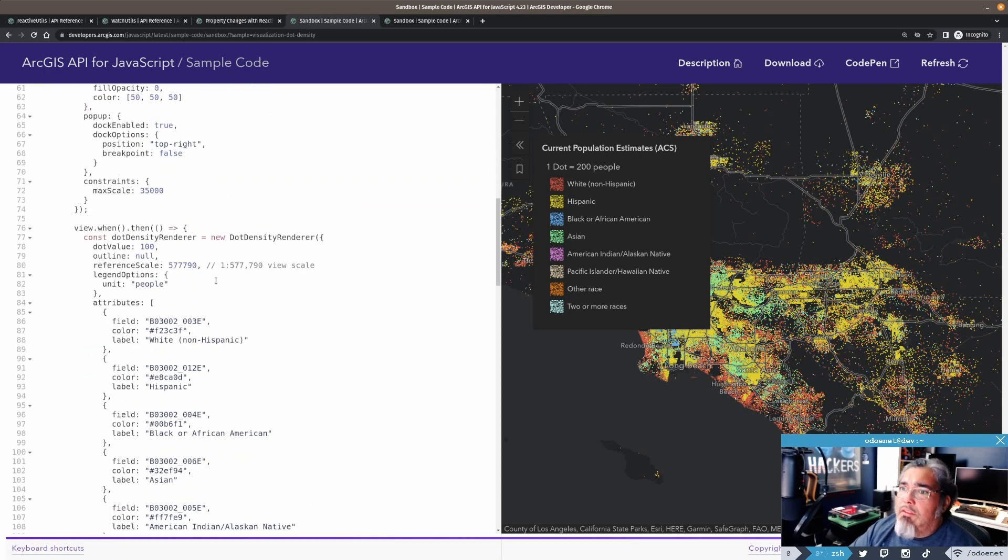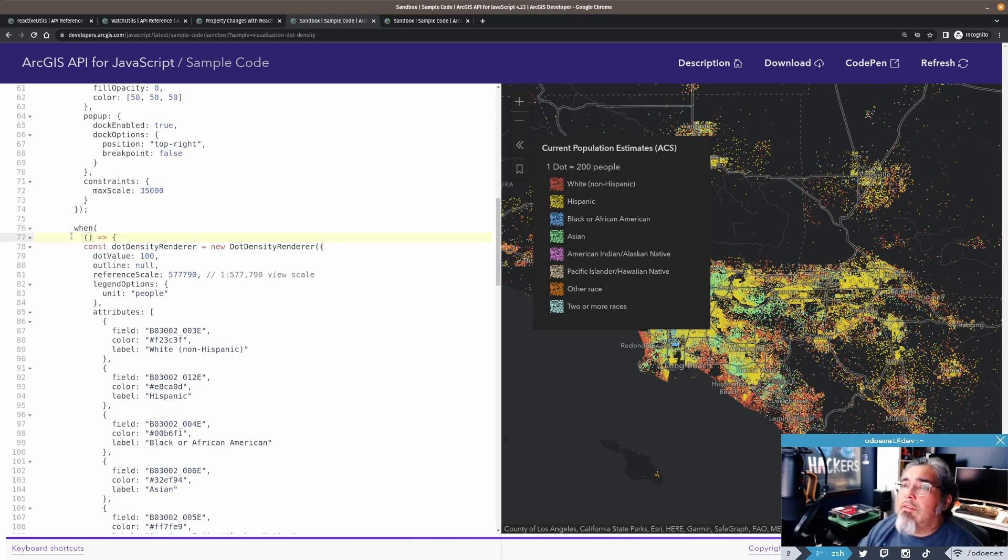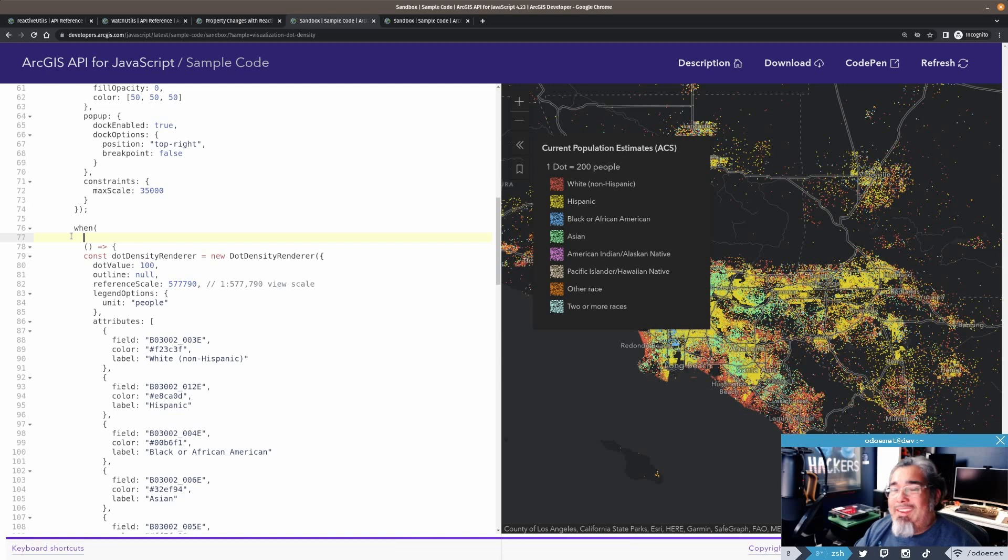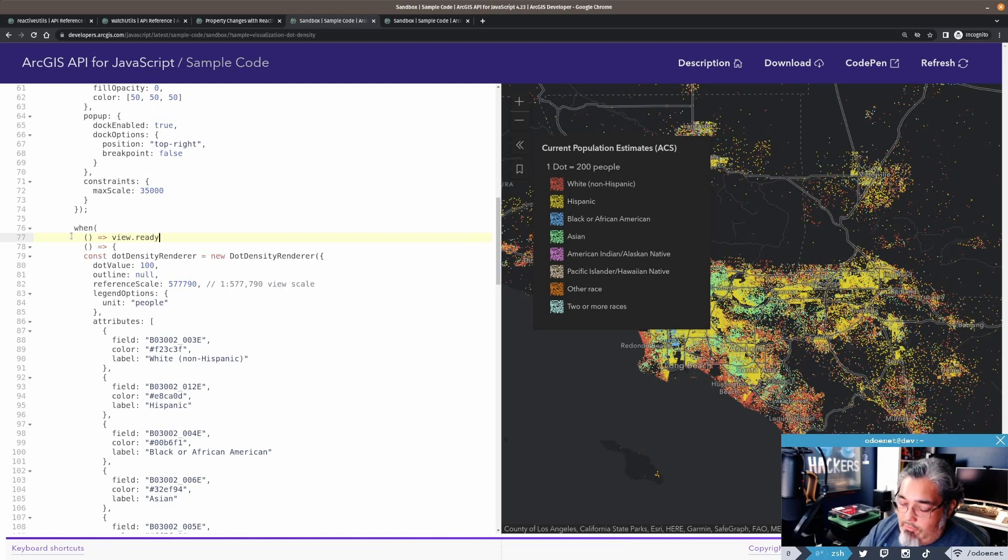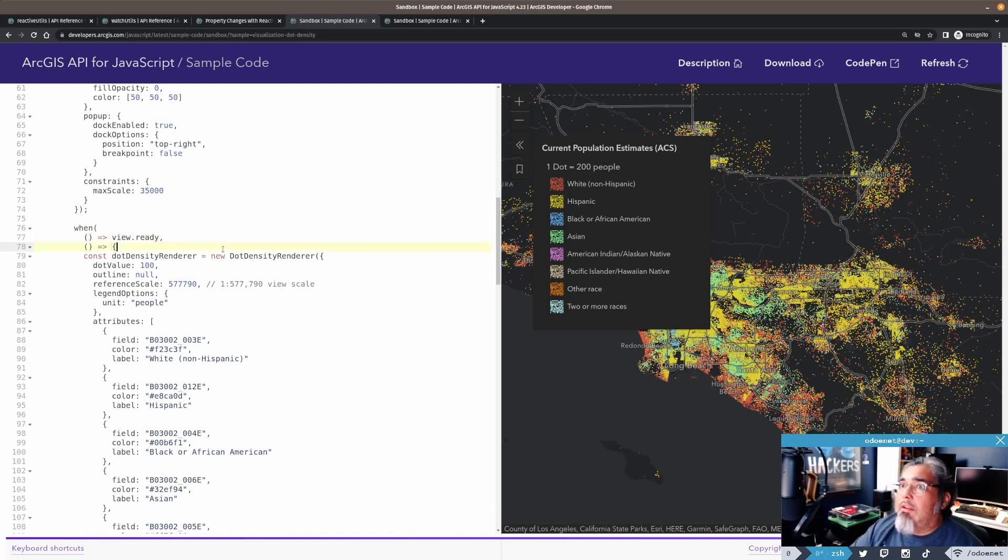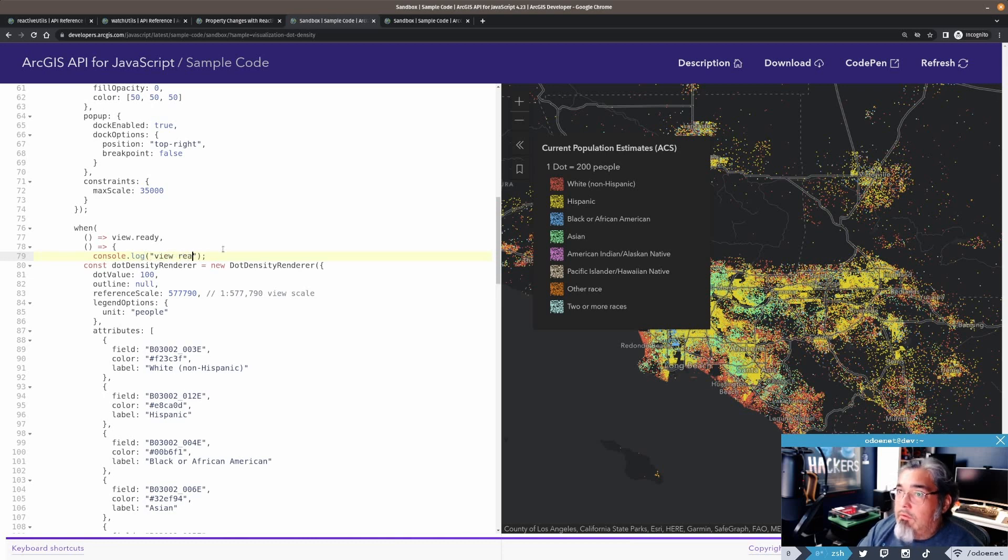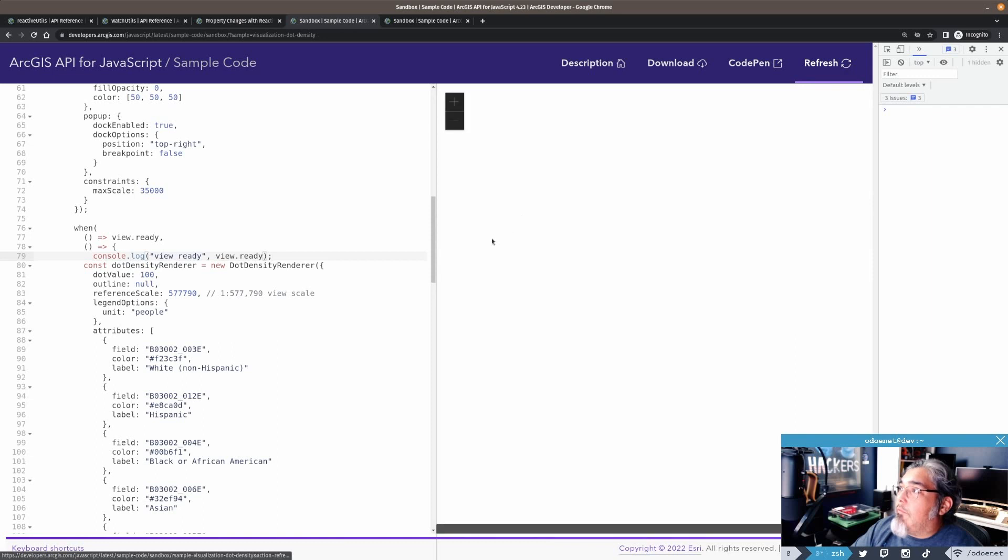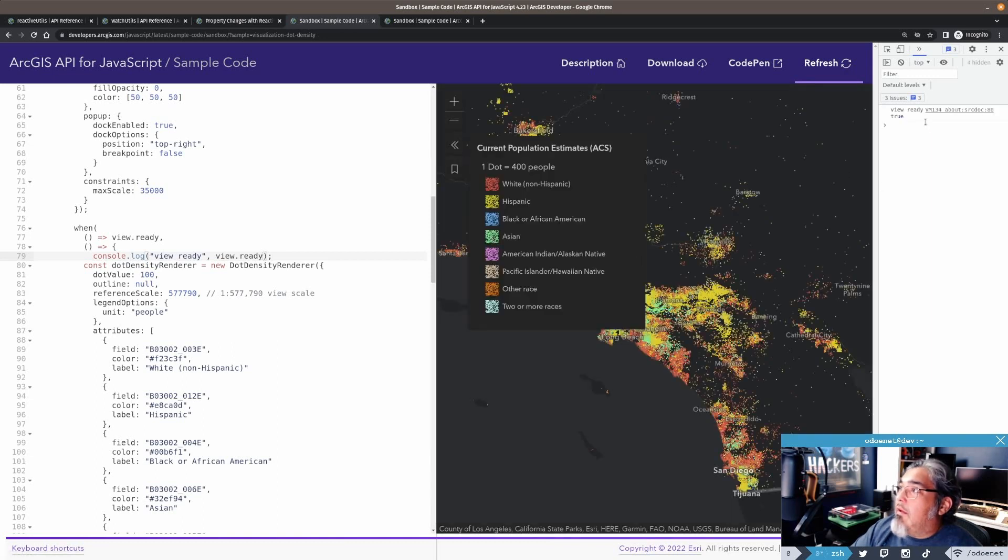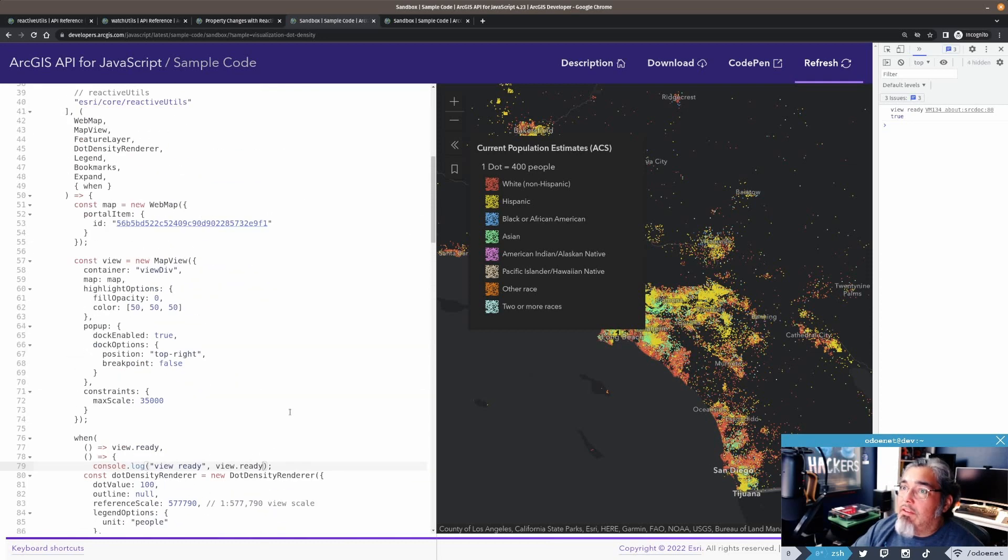So in this particular application, I'm doing a view.when. I'm going to change this a bit. Let's remove this promise here. So we're going to say when. Now I need a getter function - an expression that's going to get the truthy value for me. So in this case, that's going to be view.ready. So when view.ready is true, then it's going to run this function. We'll put a console.log here. Let's refresh. And there we go. View.ready.true. And the app still works just as we expect it to.